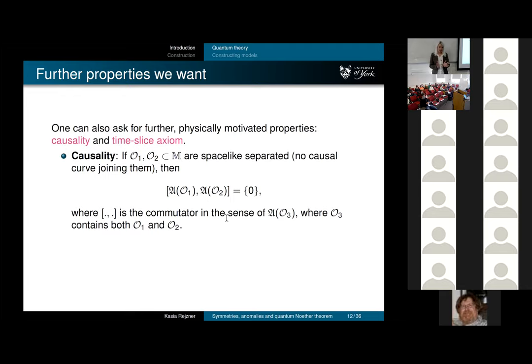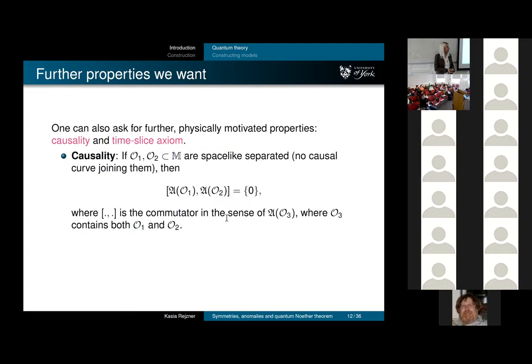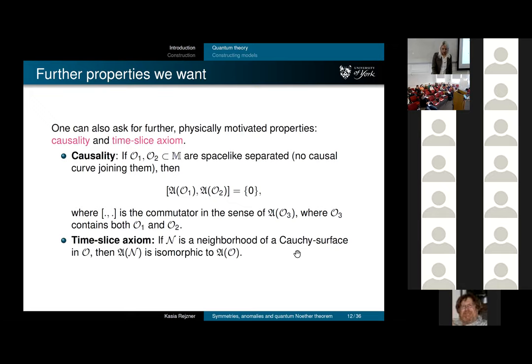The first and foremost axiom is causality. Nothing moves faster than light, so things that are space-like separated cannot be connected by a causal curve—they must be independent. One of the axioms is that observables localized in space-like regions are independent, meaning their operators commute. If A(O1) and A(O2) have O1 space-like to O2, then their algebras commute.